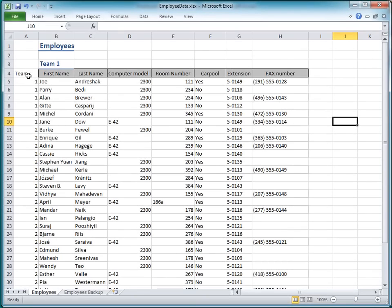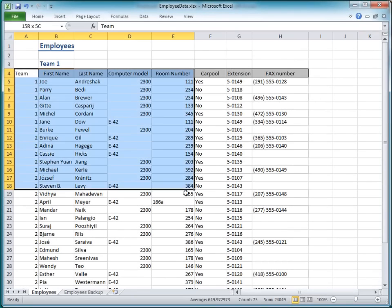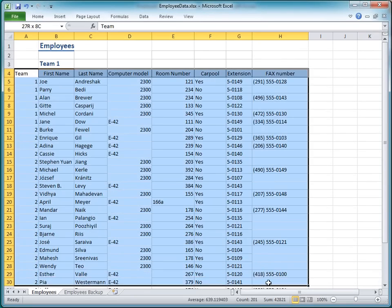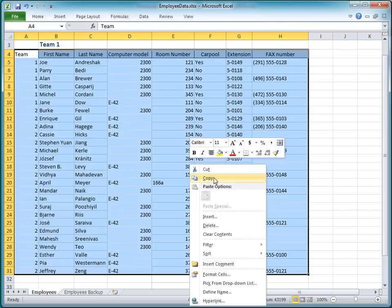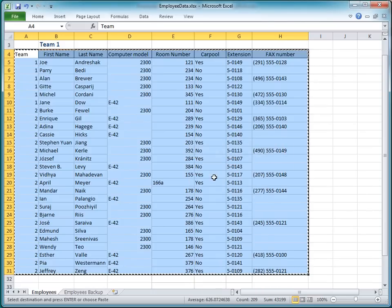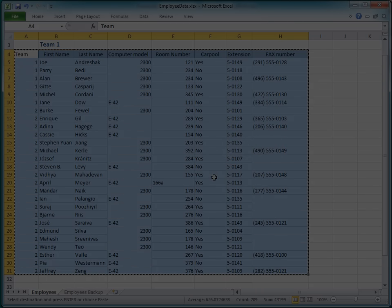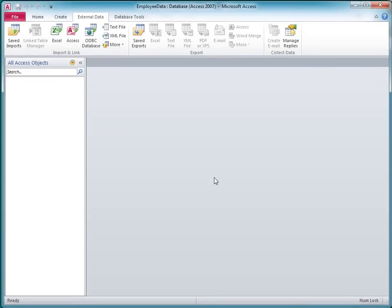In Excel, I'll copy the data that I've formatted, including the column headings. And I'll switch back to Access.